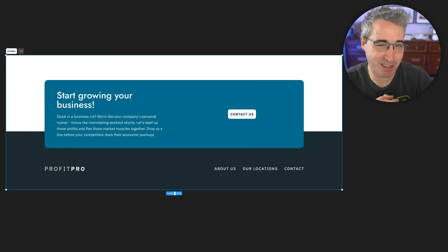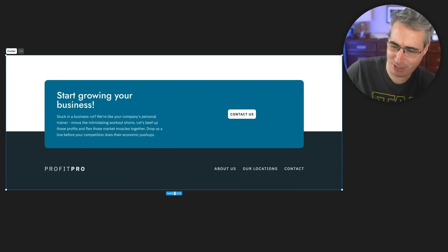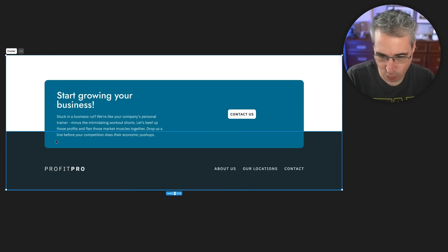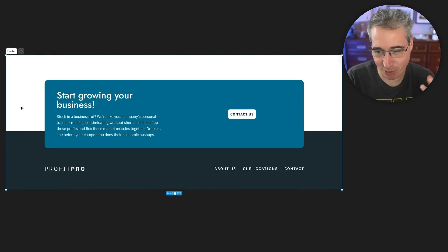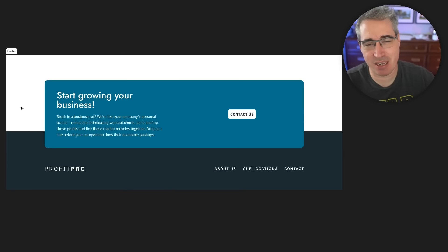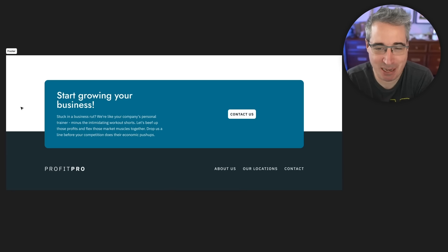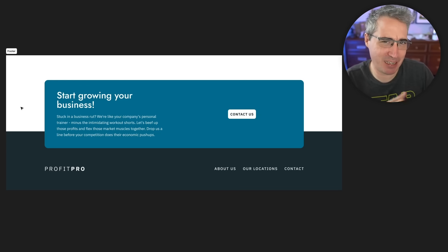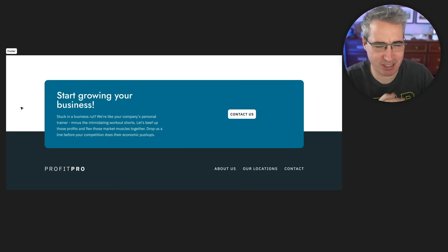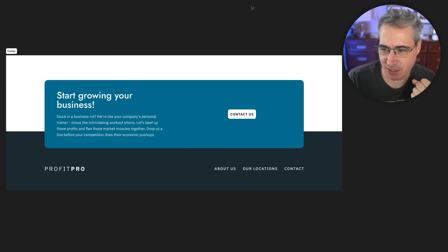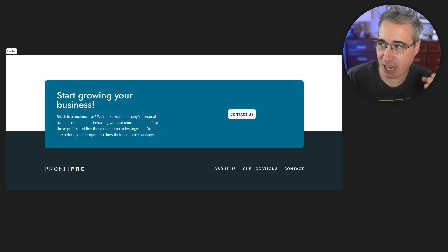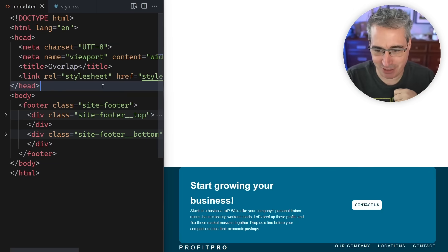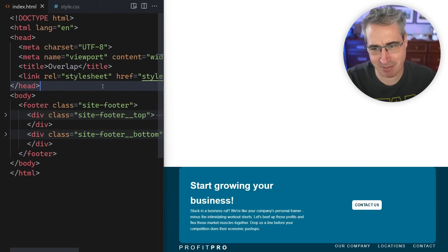Hello, my friends. I recently had someone ask me how to create a layout like this one. The overlapping area was the main question that came up, and I thought it'd be a good video because I came up with two — actually three — different solutions on how we could accomplish something like this.